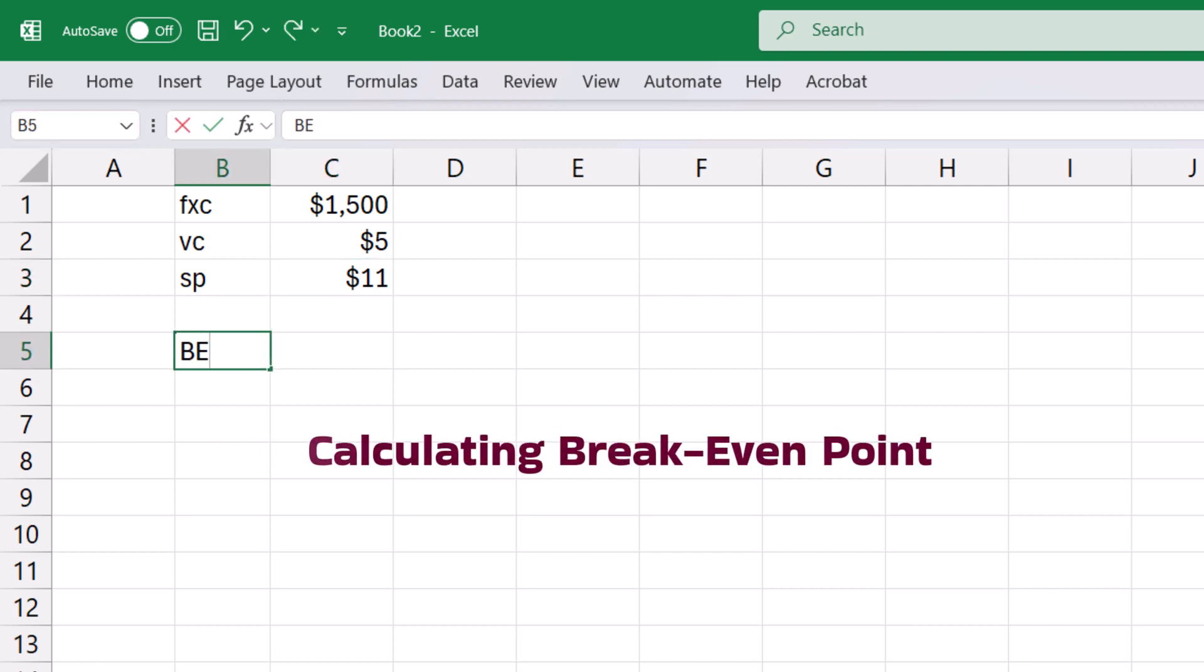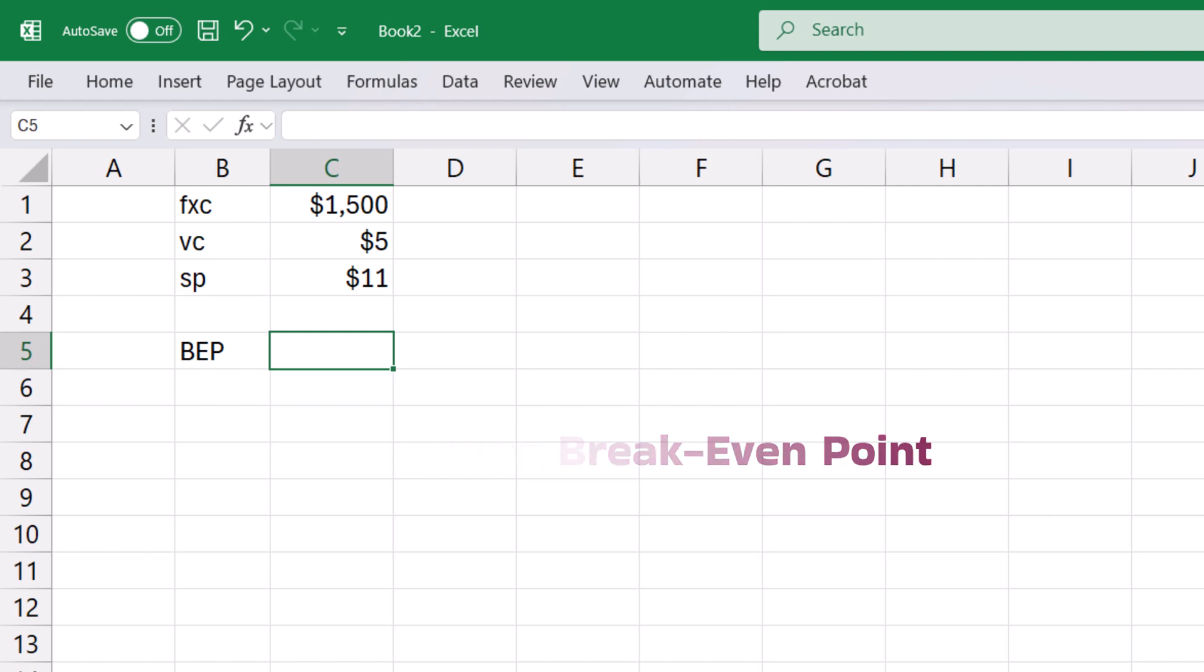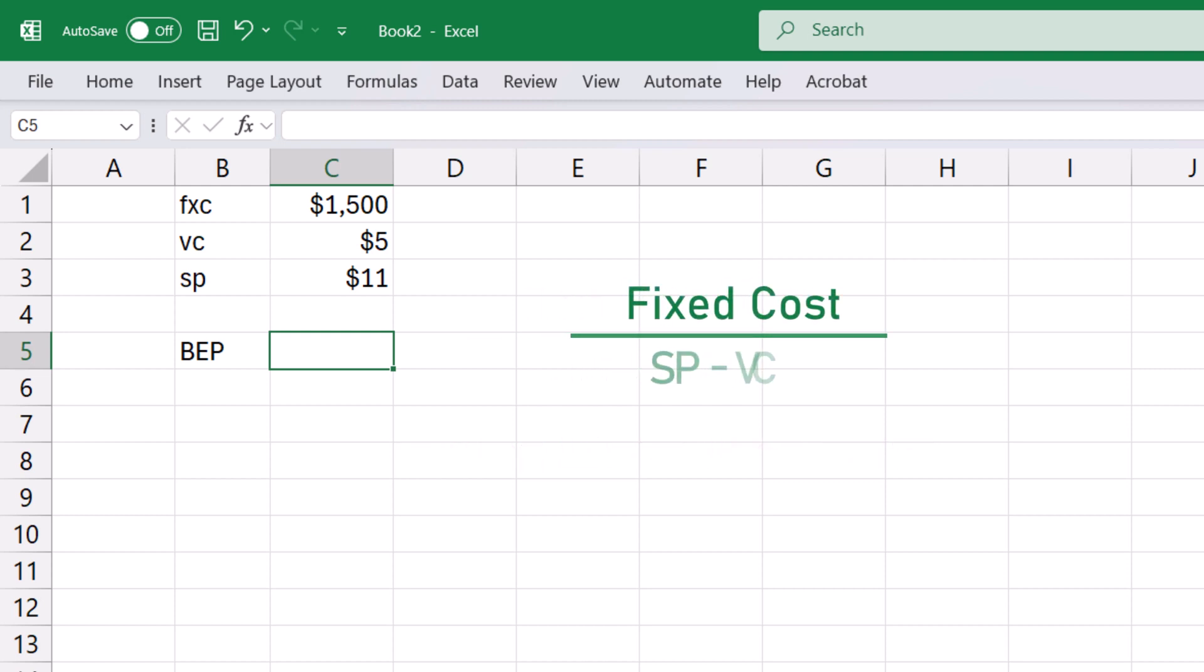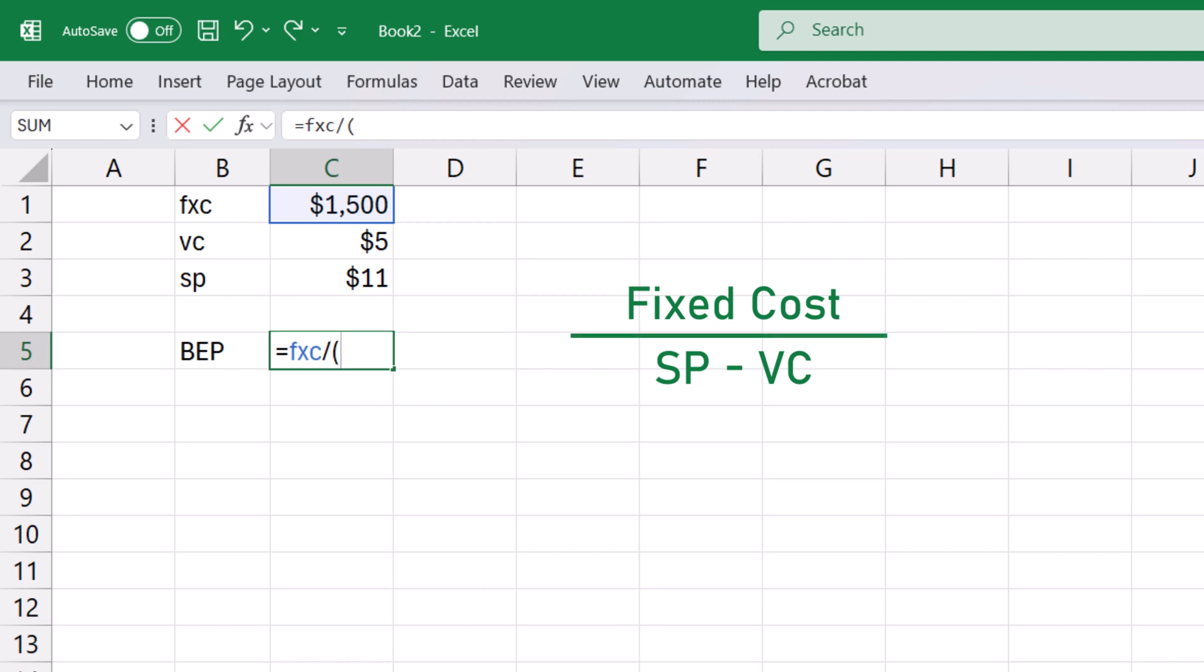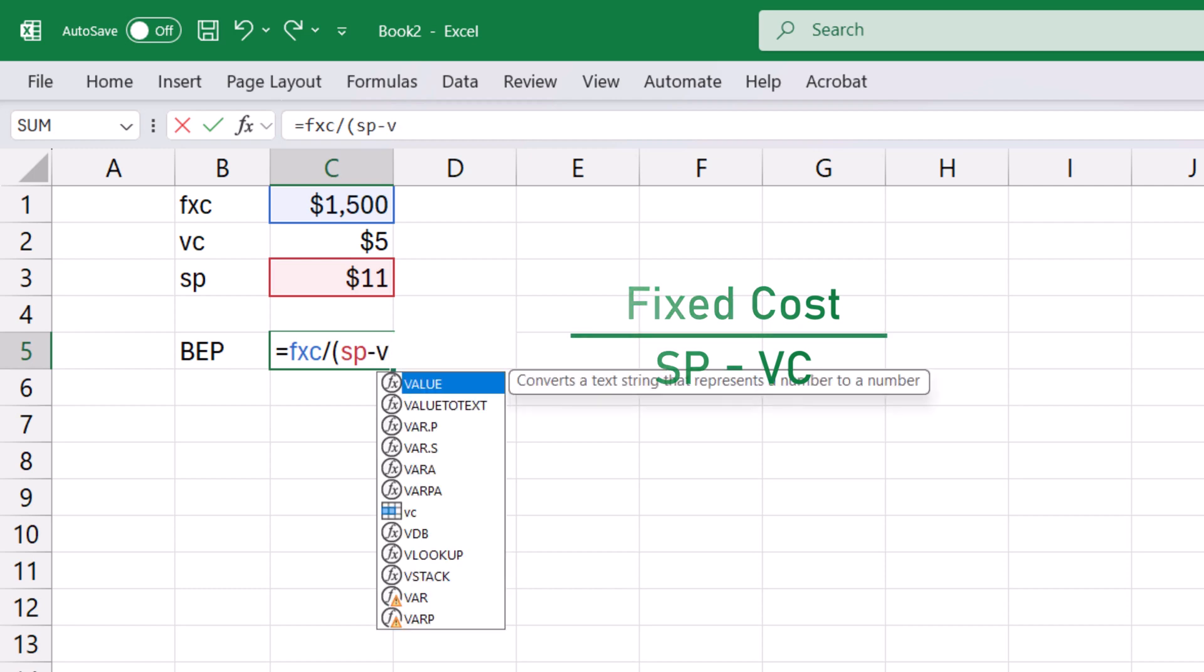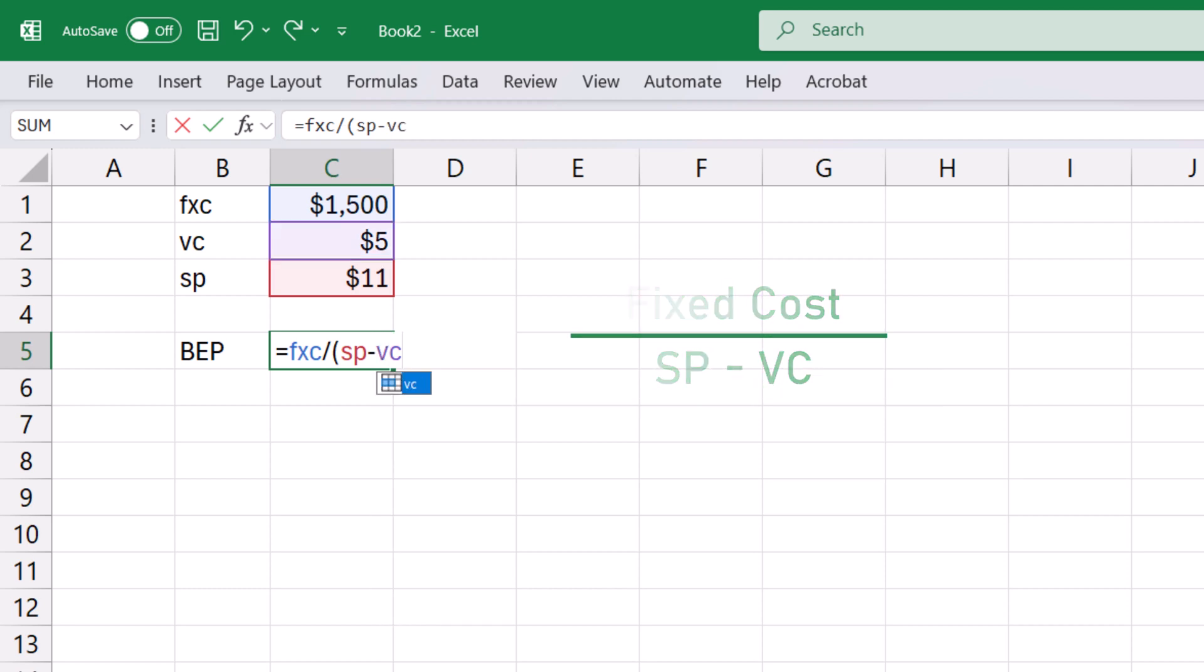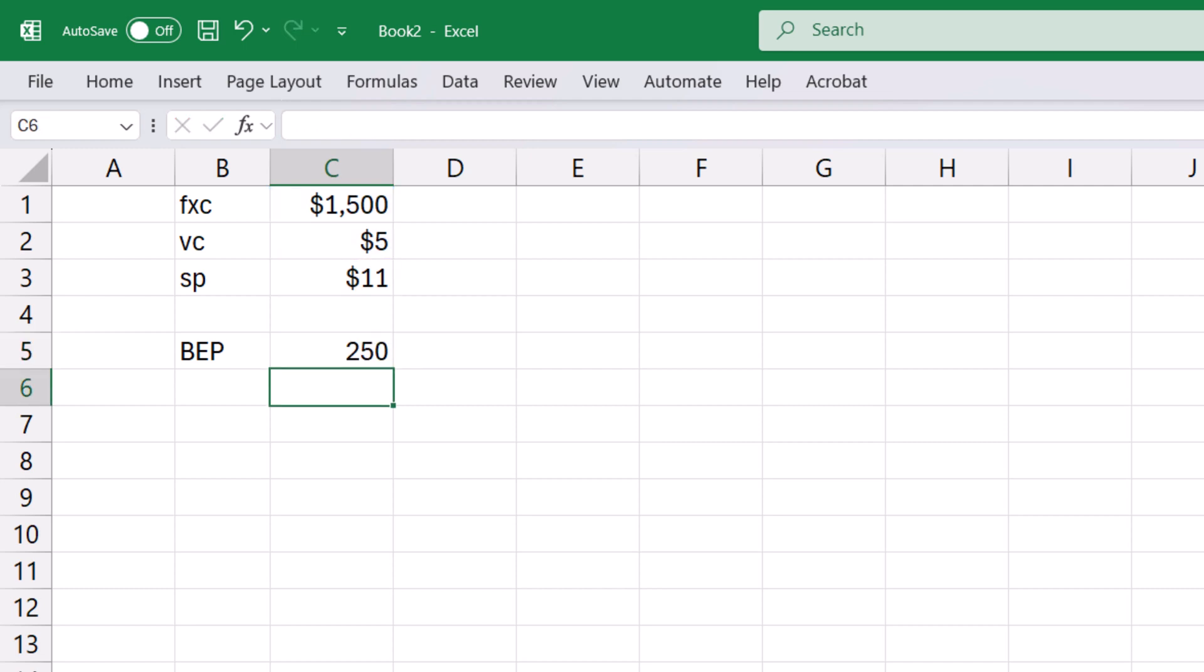To calculate the break-even point in units, we can use the formula fixed cost divided by the unit contribution margin. So I can simply type equals fxc divided by, open parenthesis, selling price per unit minus variable cost per unit, close parenthesis, and enter. And the break-even point is 250 units.